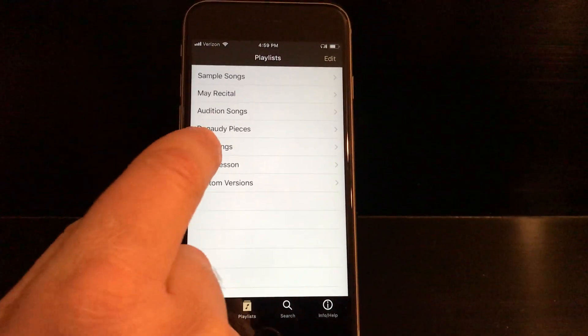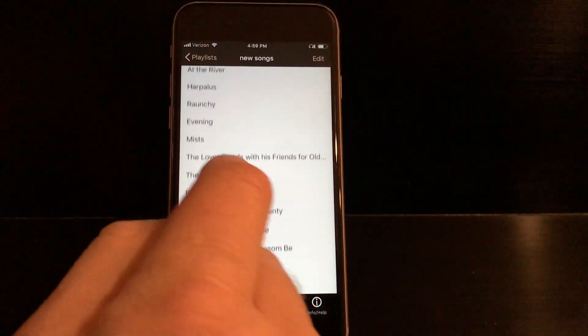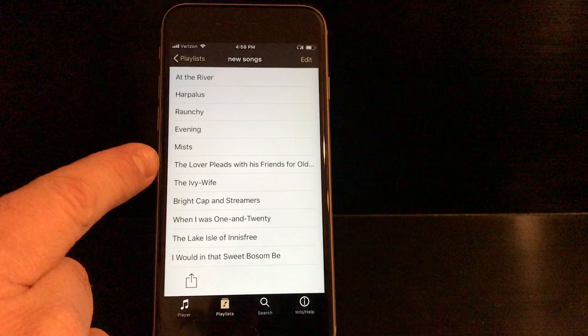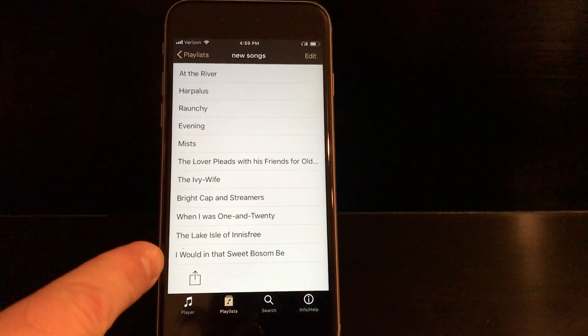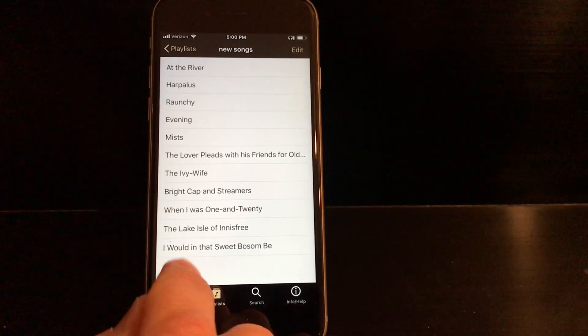We can go check that, New Songs, and if I look, all of those songs that I just ticked off have been added to this playlist. Pretty straightforward.